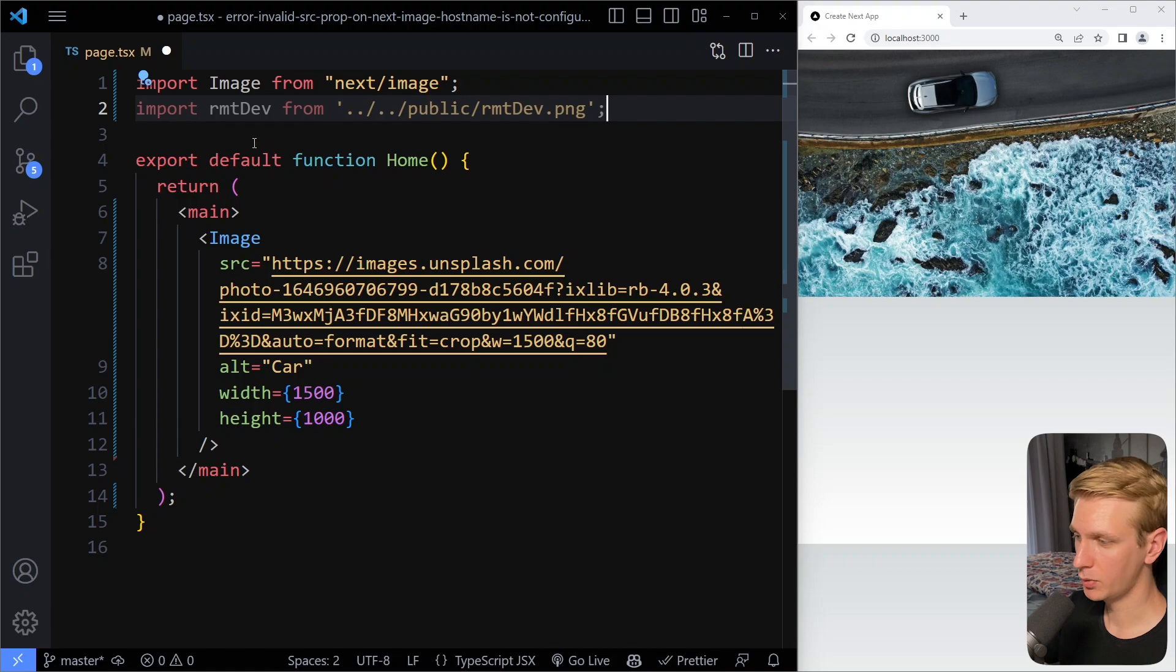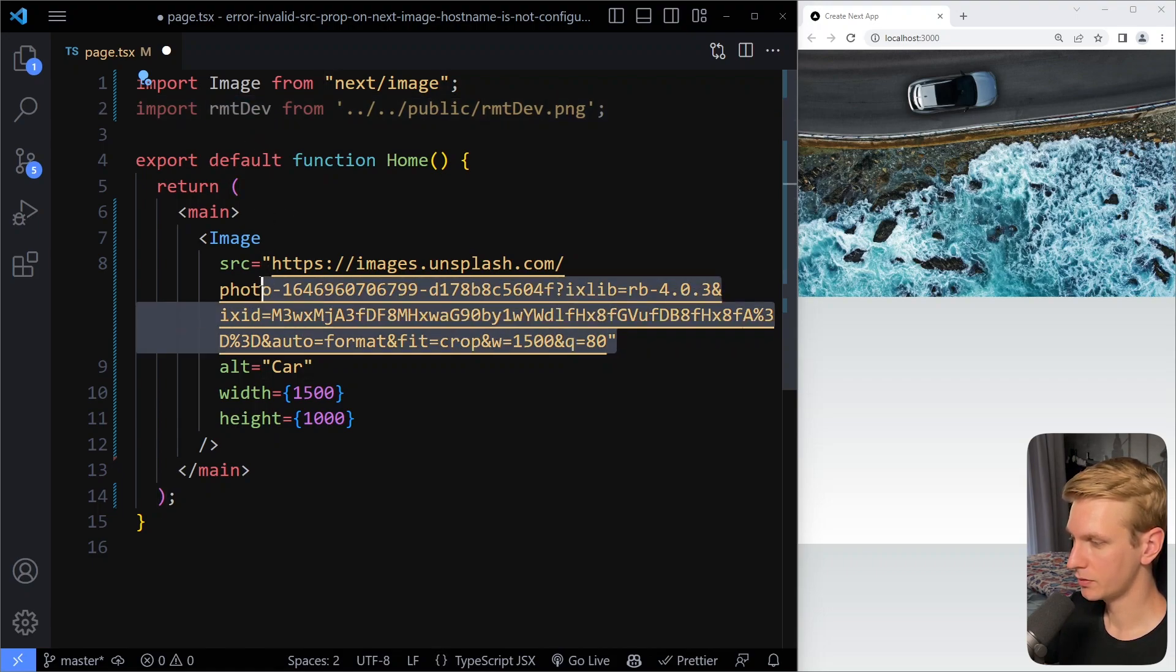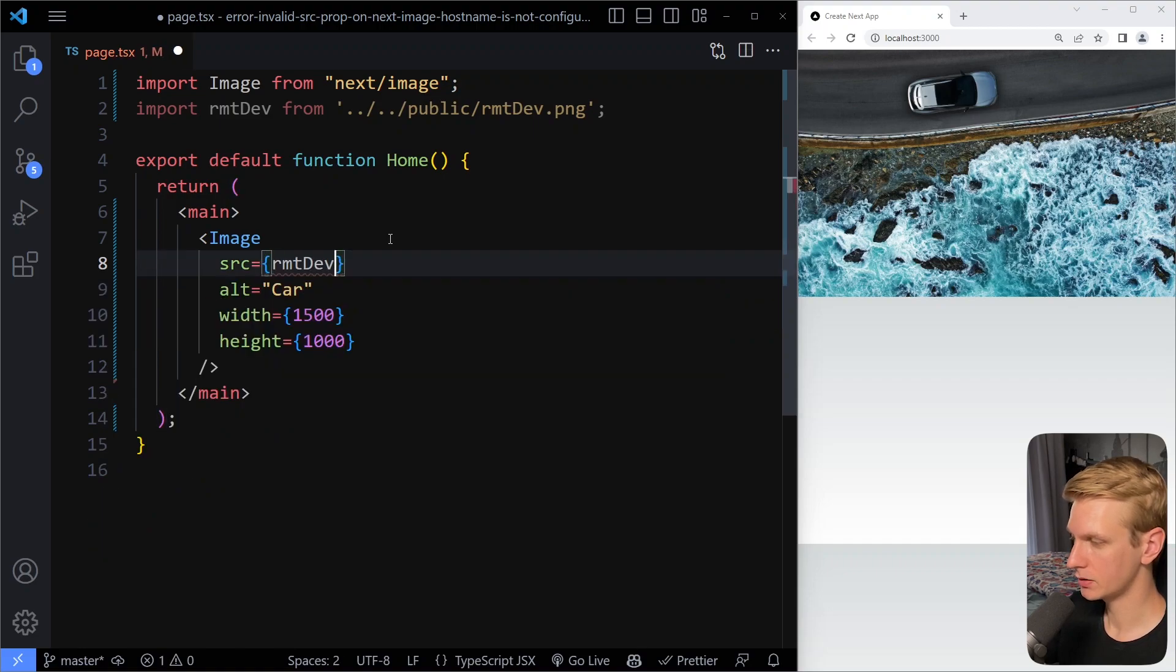So you can import an image like this, and then here you get a reference to that image, and that's what you can provide as a source then.